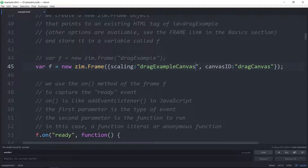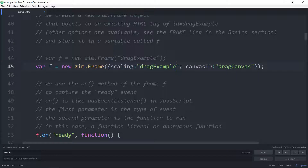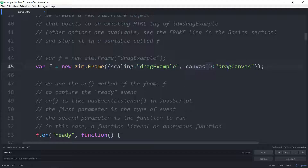Then we have the ZIM Framework. In this case, the example was put in place along with another canvas, so a few things were done to help both canvases exist together. We've got a ZIM Frame and we're saying target the drag example ID. If the first parameter is not fit, full, or outside, then it means it's a tag ID — and we're targeting the tag called drag example. So we're going to fit this frame into that tag.